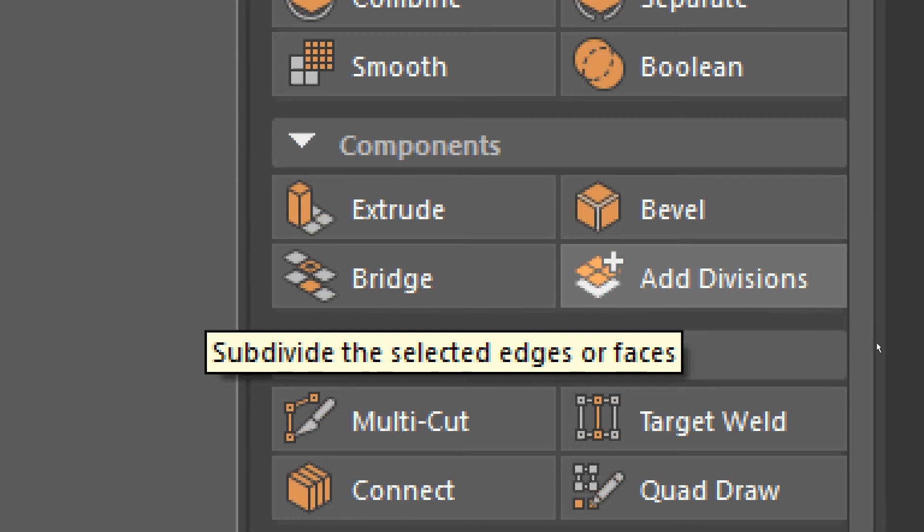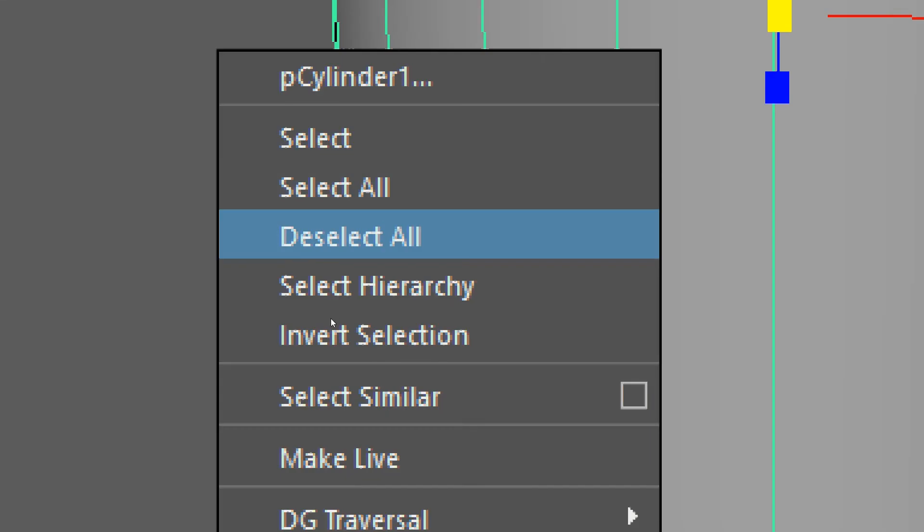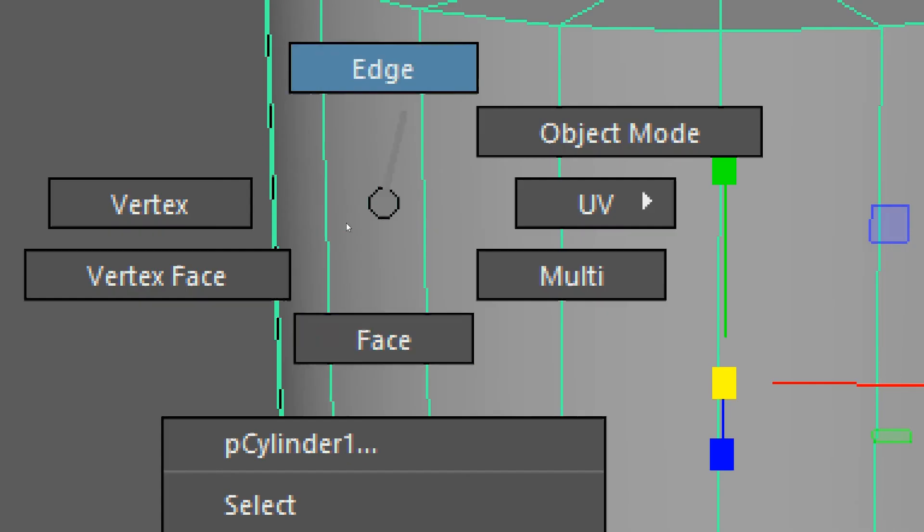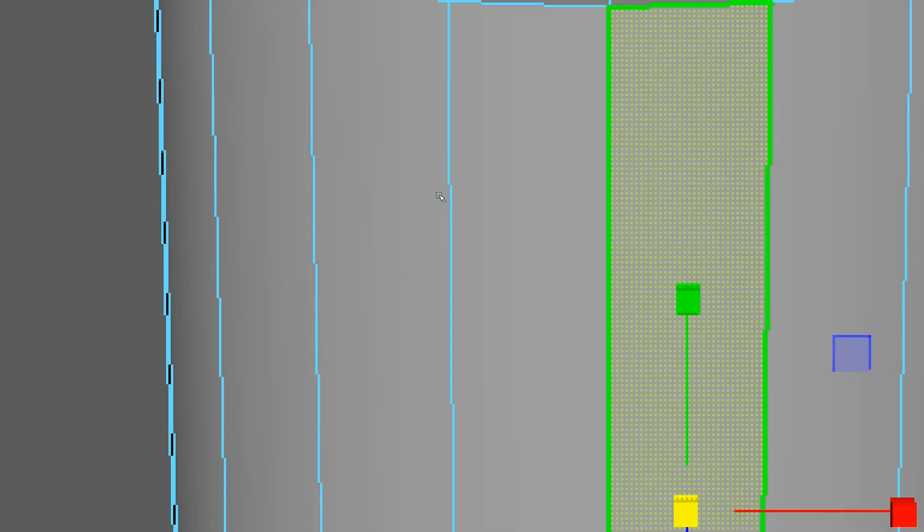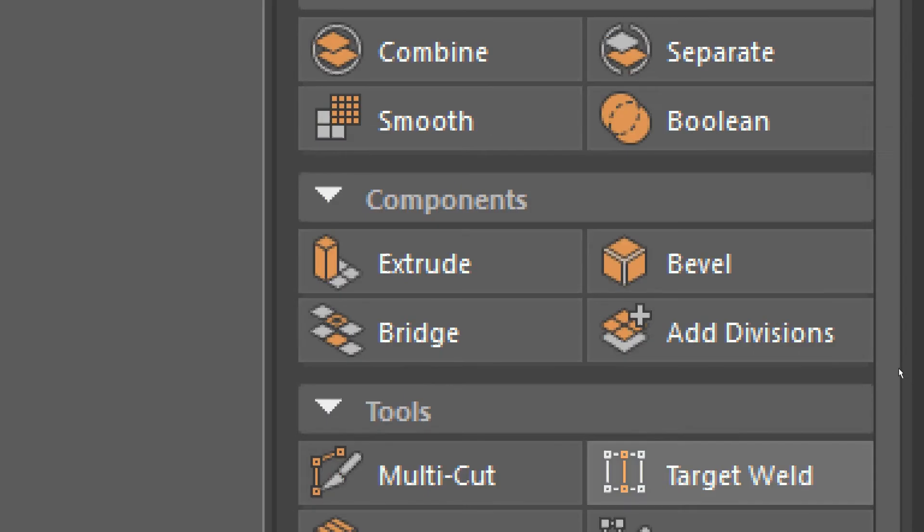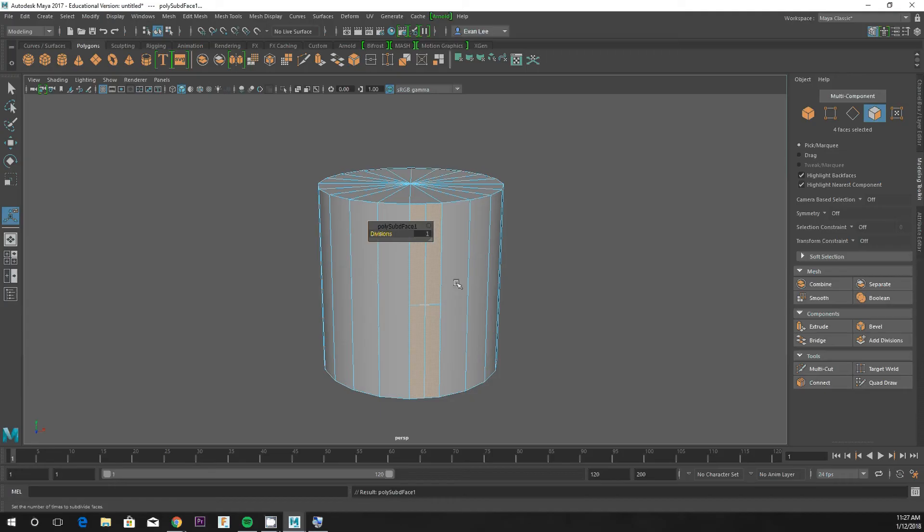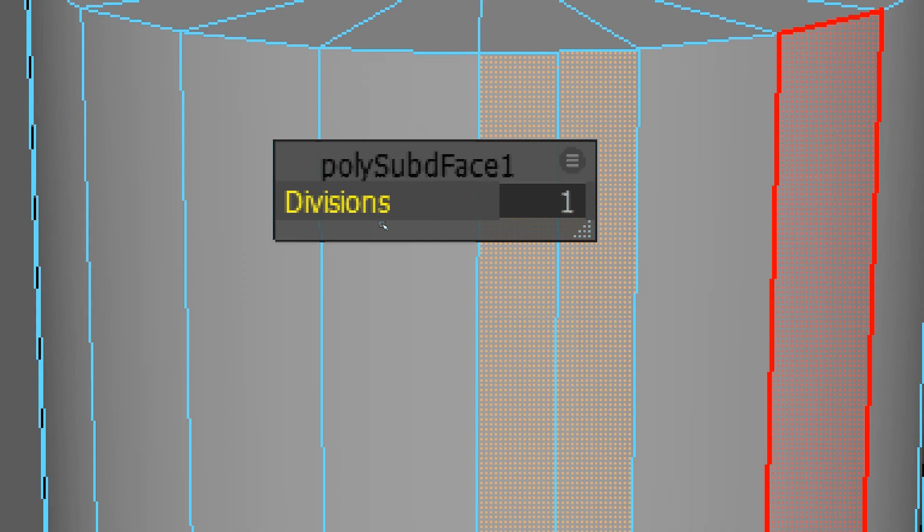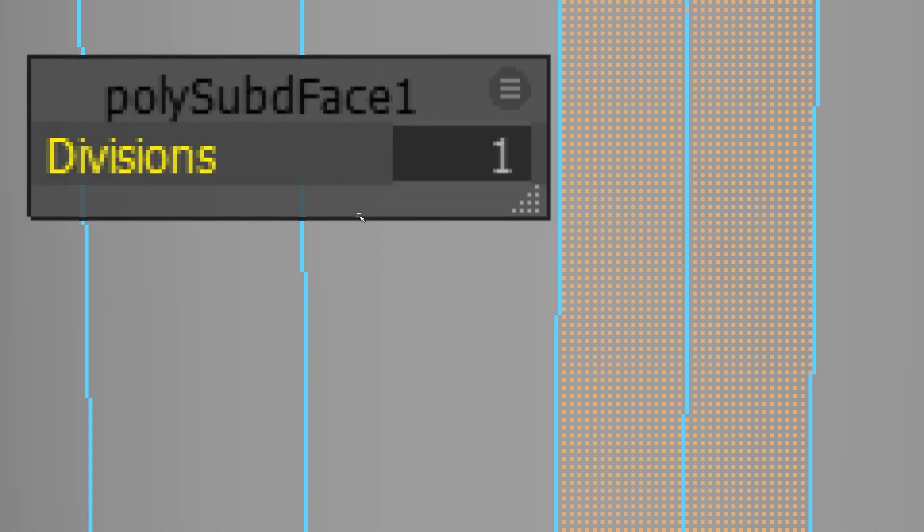The first one I want to do is Add Divisions because it's very simple. Right-click and go to face mode, then select a face. We'll hit Add Divisions on the right side of our screen, and you'll notice a window appears, kind of like in Fusion how you had a command window where you input things.